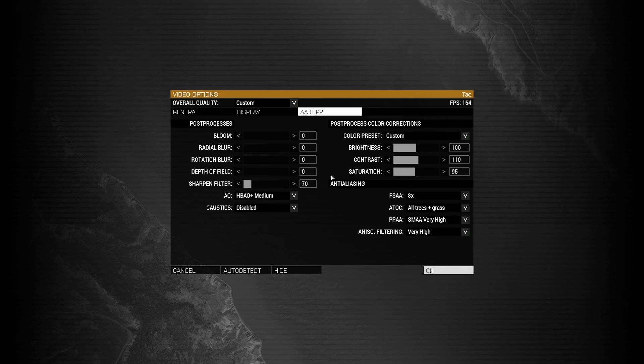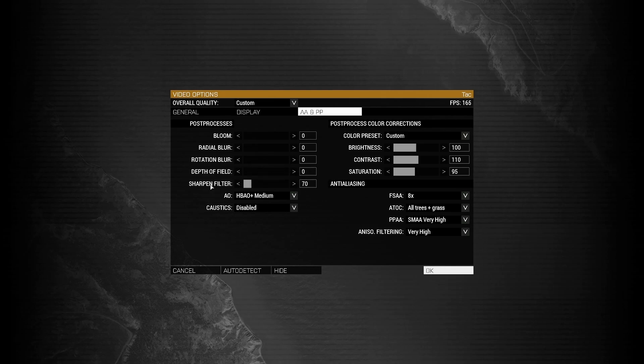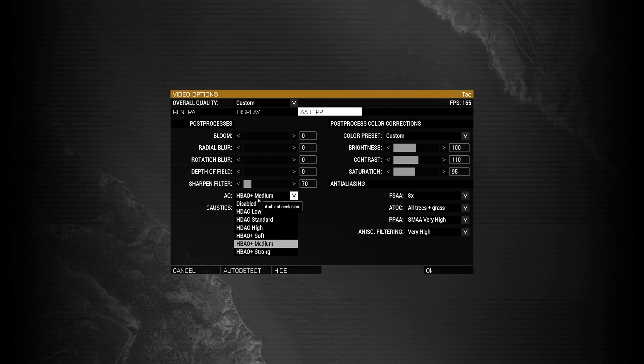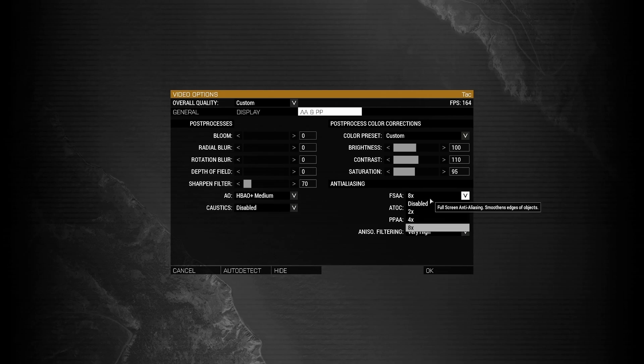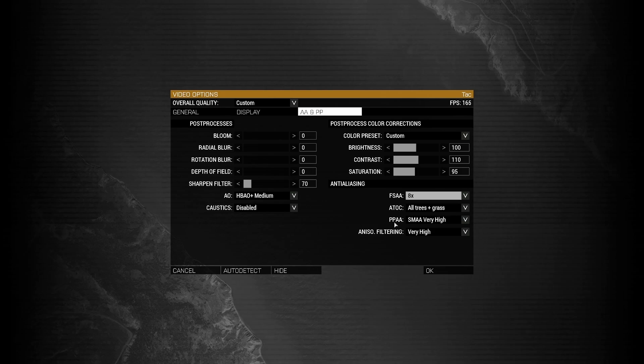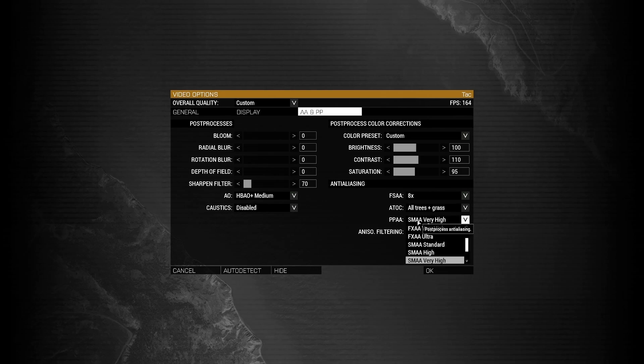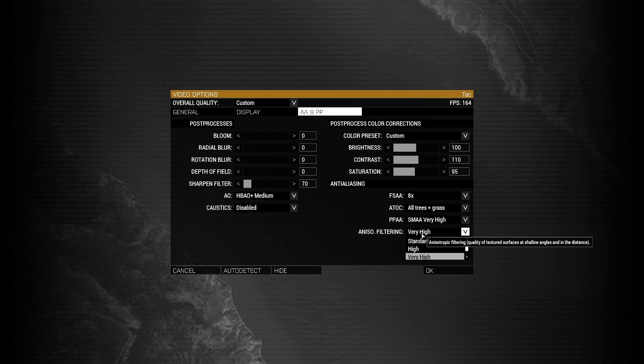Under AA and PP, from bloom all the way down to depth of field, turn all of that to zero. For your sharpened filter, I recommend having this between 50 to 80. For ambient occlusion, I recommend having HBAO plus soft to strong. Have caustics disabled. For FSAA, eight times. ATOC. All trees plus grass. PPAA. SMAA high to very high. Aniso filtering, very high.